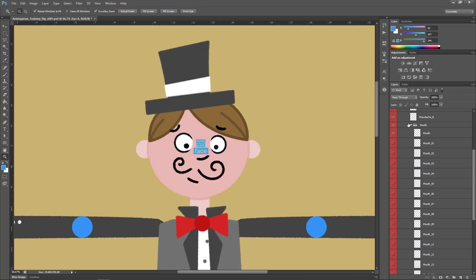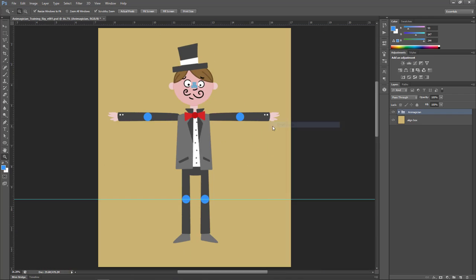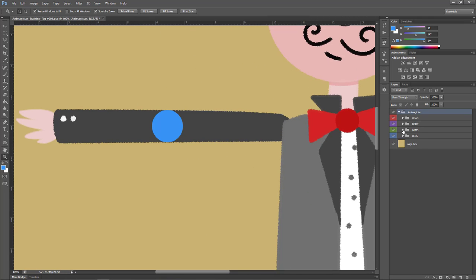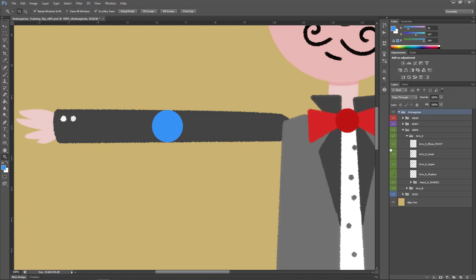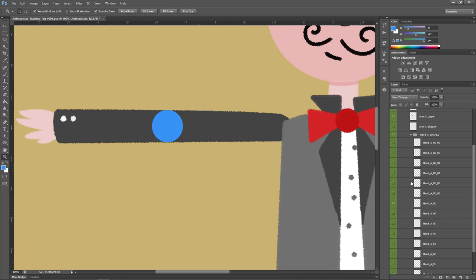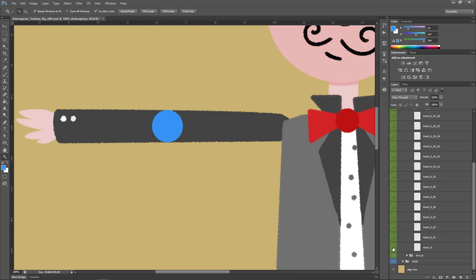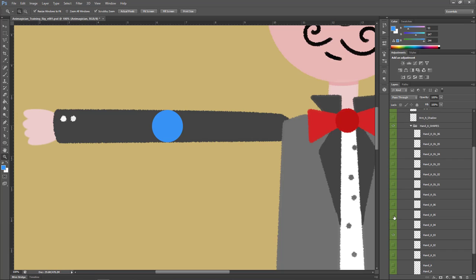Taking a look back at the arms, the arms still have all the necessary pivot markers, as do the legs. If we take a look down here, we have our hand shape folder. Just like the eyes, we have multiple layers making up the hand.